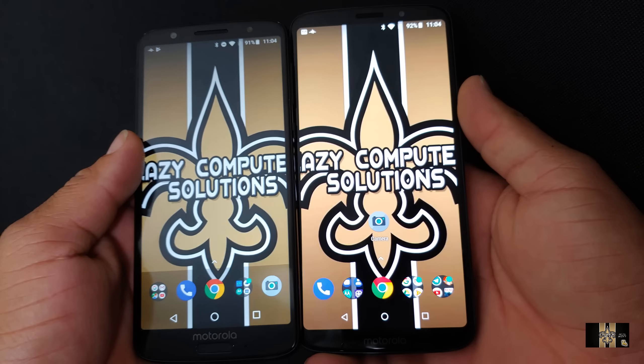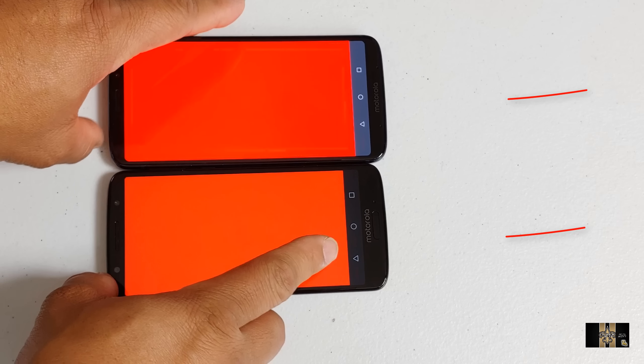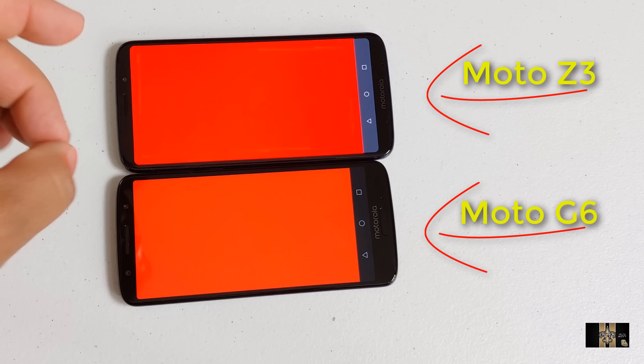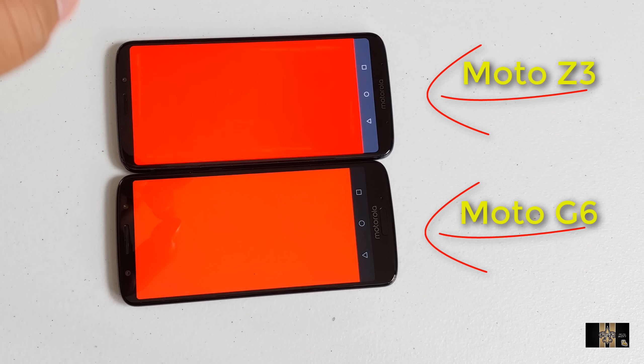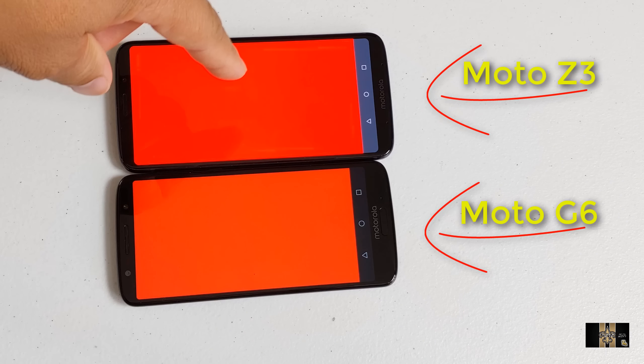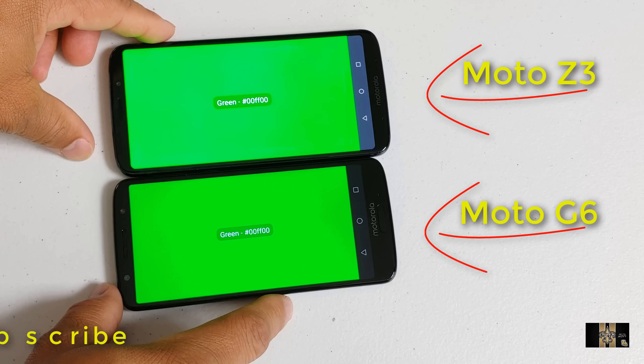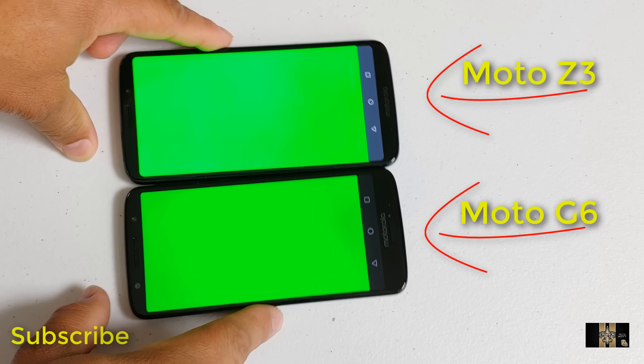Before we talk about performance, let's talk about the design on both of these phones. The G6 with its all-glass design is beautiful — I mean beautiful. With a 5.7-inch IPS LCD display, it is a gorgeous phone. We got the fingerprint scanner at the bottom, a very classy phone, and we got a dual camera setup on the back. Motorola have definitely stepped up and made sure the G lineup looks good — shout out to Motorola for taking the G lineup to the next level.